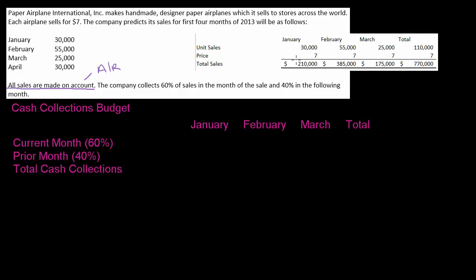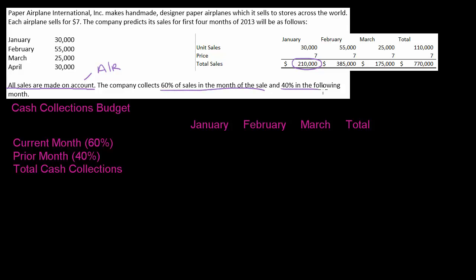So even though our sales for January are $210,000, that doesn't mean we're going to collect $210,000 in January. Because typically we're going to collect some of January's sales in January, some in February — it may even extend out to March or further, and some of it we might not even collect at all. But this company collects 60% of their sales in the month of the sale and 40% in the following month.